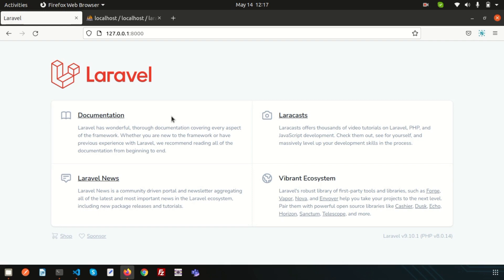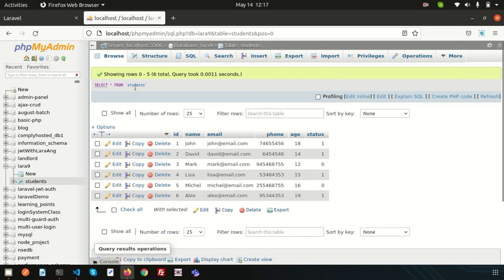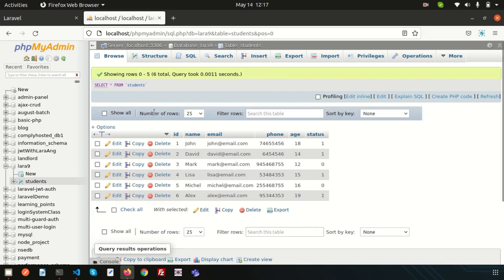A model is basically a way of querying data to and from the table in the database. The model is responsible for interacting with the database. By model, we can fetch a record from the database, we can insert, update, or delete. Whatever database operation related things, we will do using model. Here you can see we have a students table and we will create a model and see how model will work.